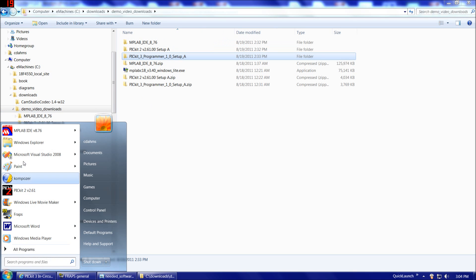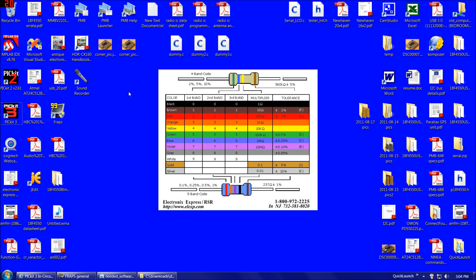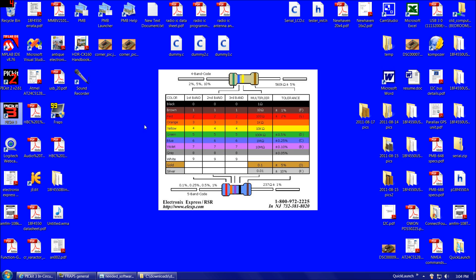Once you've done all that, either on your start menu or on your desktop or both, you should have some shortcuts here. One will be to MPLAB and then another one will be to either the PICkit 2 or the PICkit 3 or both. So at this point, we're ready to dive into MPLAB and start writing the software that we're going to load into the 18F4550.